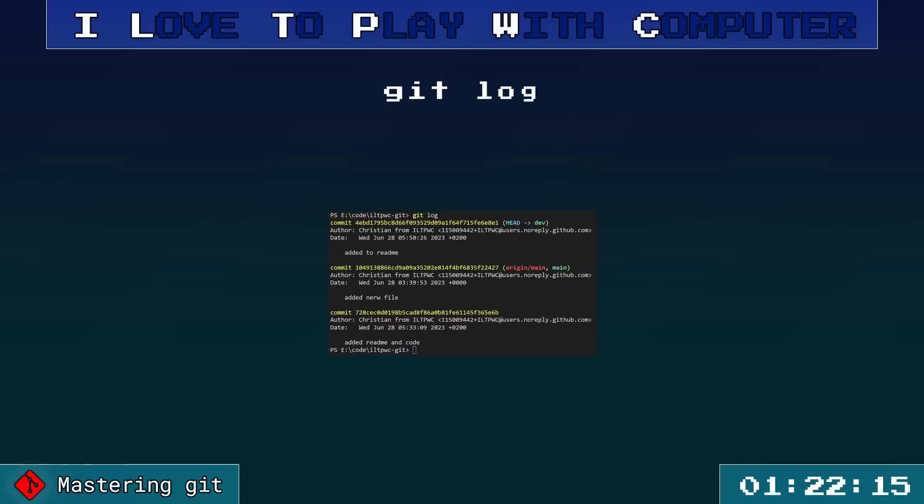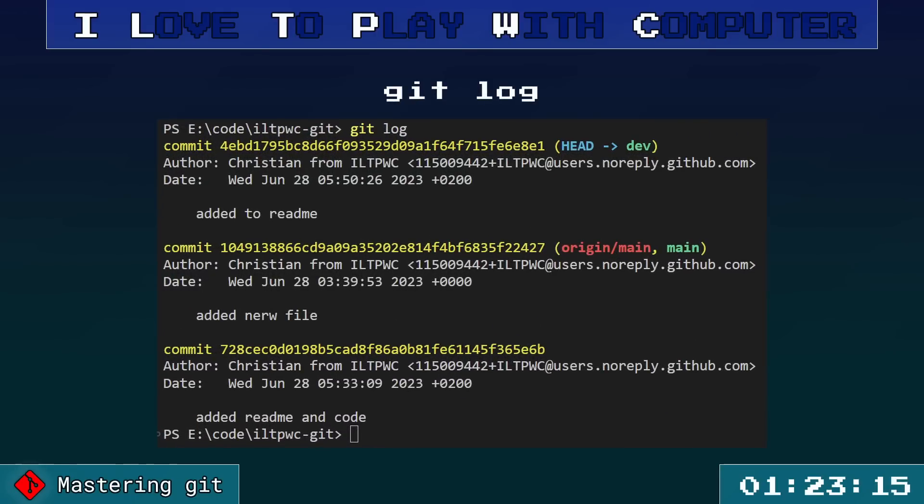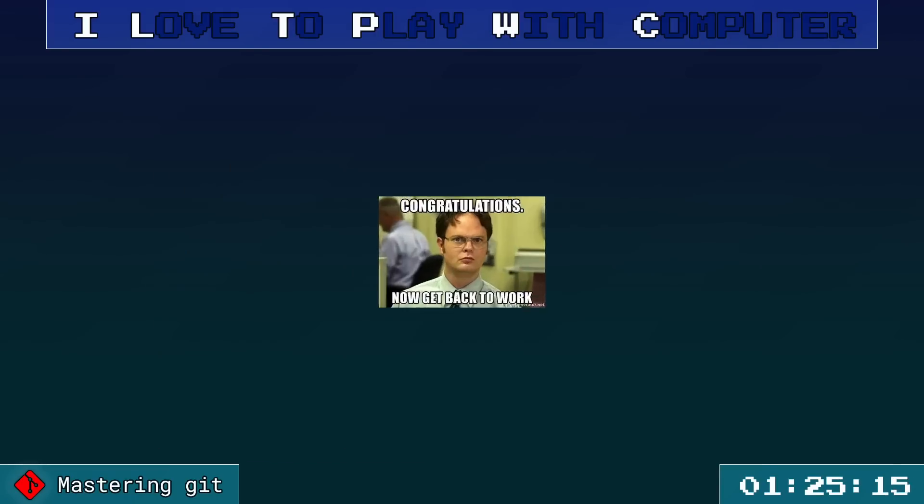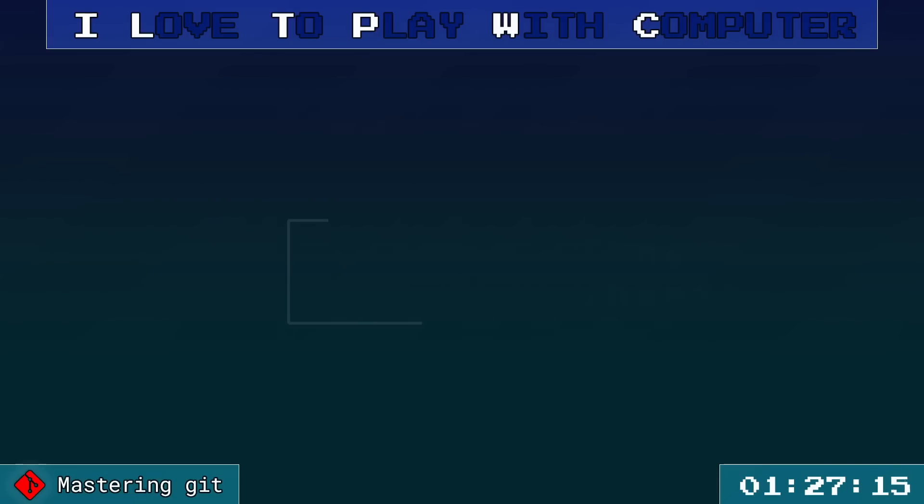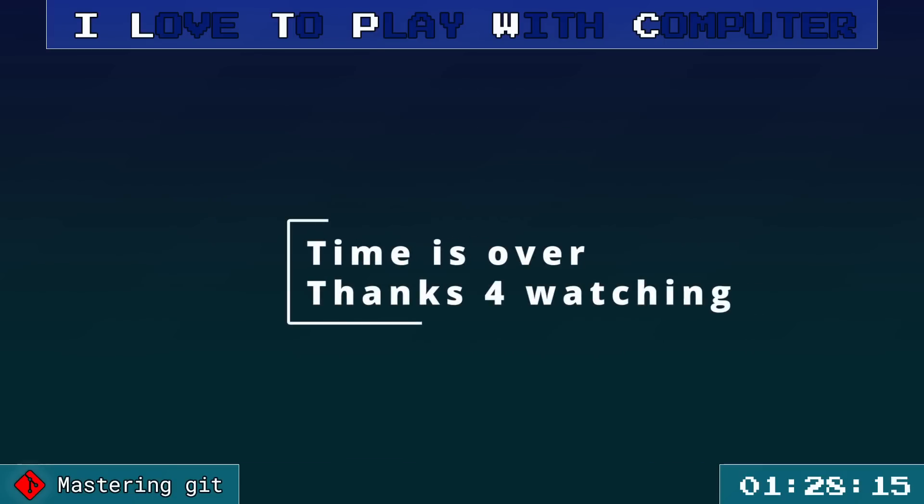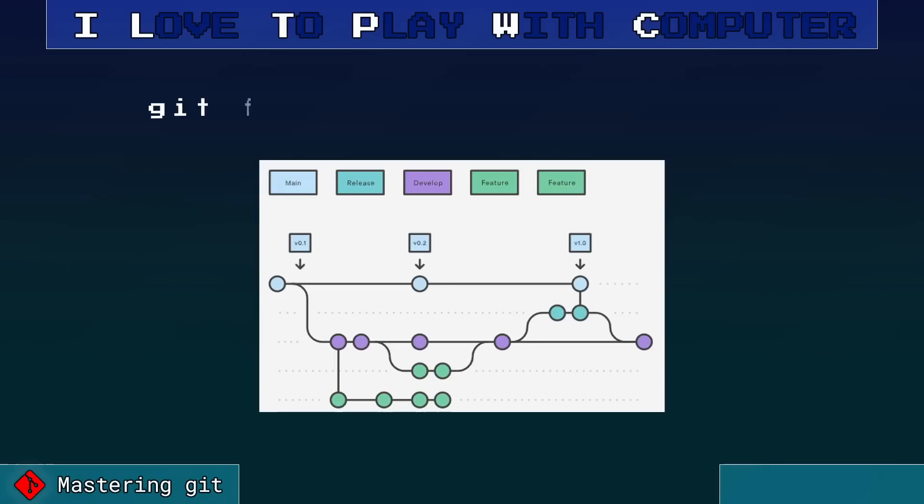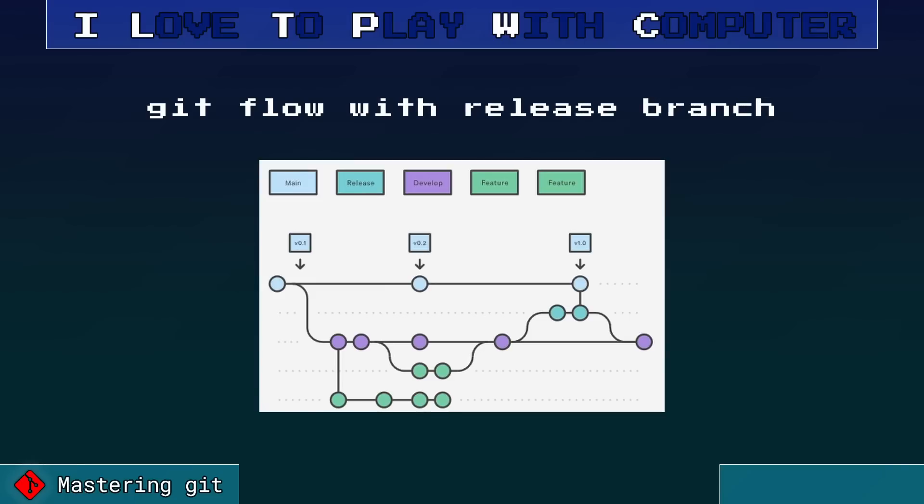And finally, to see your commit history, use git log. There you have it, you mastered Git in just 90 seconds. But remember, Git might seem overwhelming initially, but it's a game changer for managing projects or collaboration. Keep committing and keep exploring.